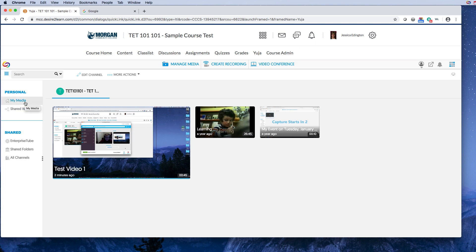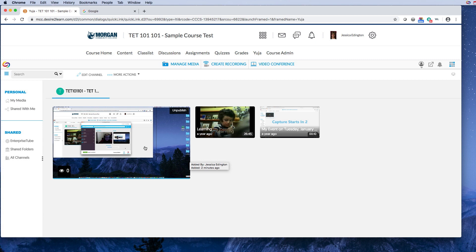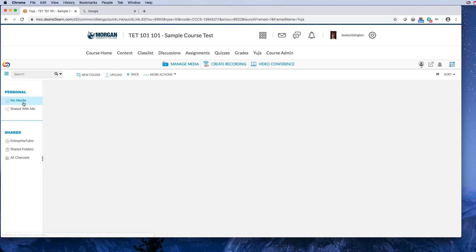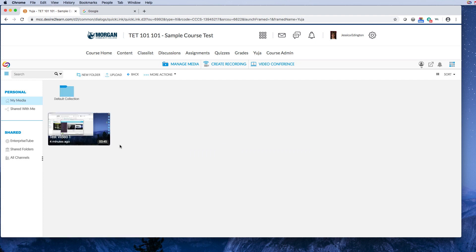But you can see that it is already published because I put post now when I saved it. I didn't just save it. If I just saved, I believe it would just stay in my media but it still wouldn't be available for the students. So when it's up in this level, that means it's available for the students and you can link to it in your content.